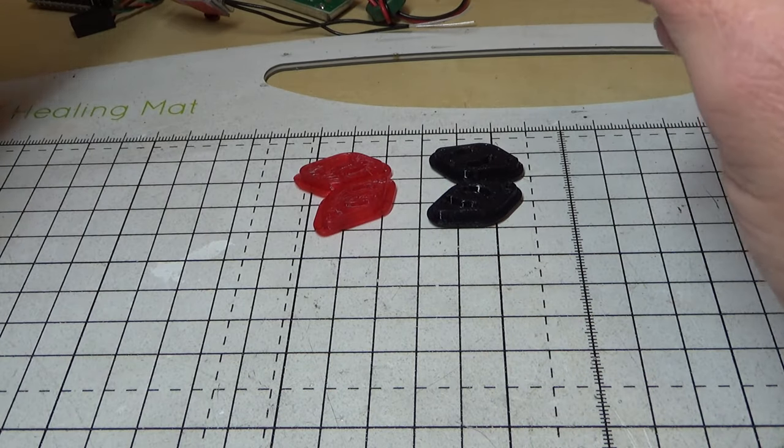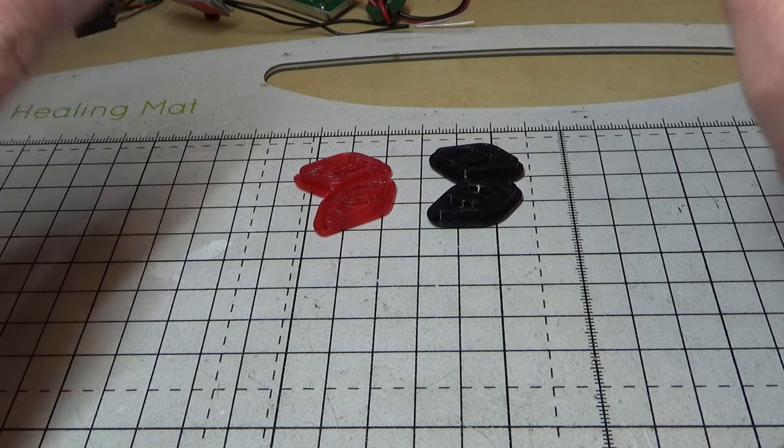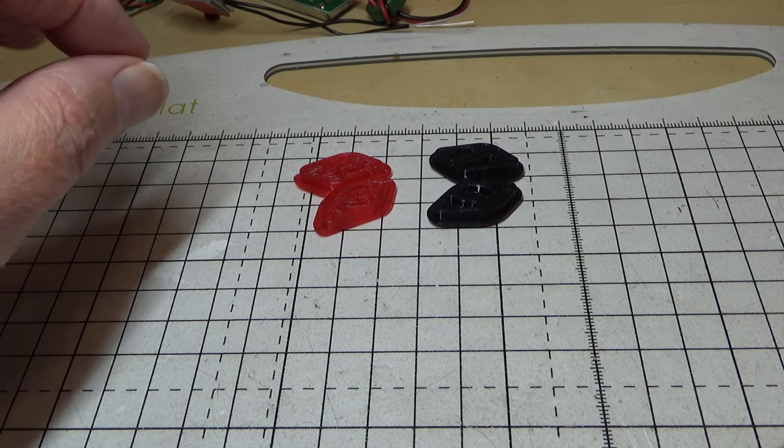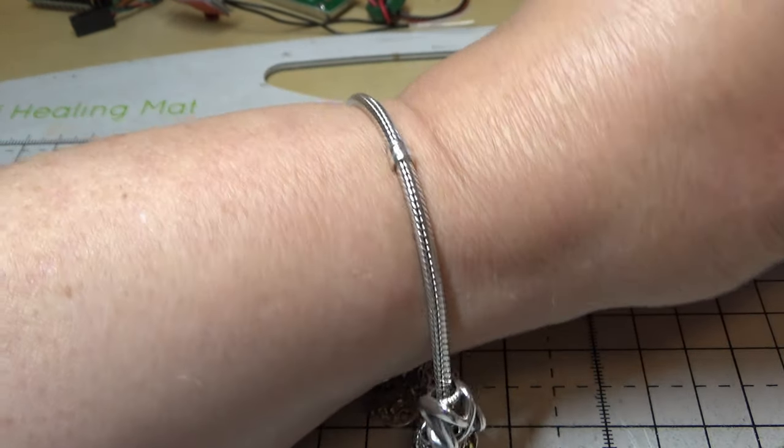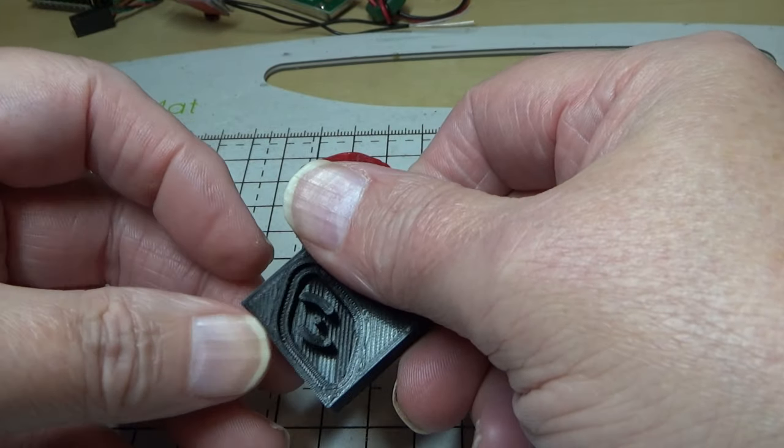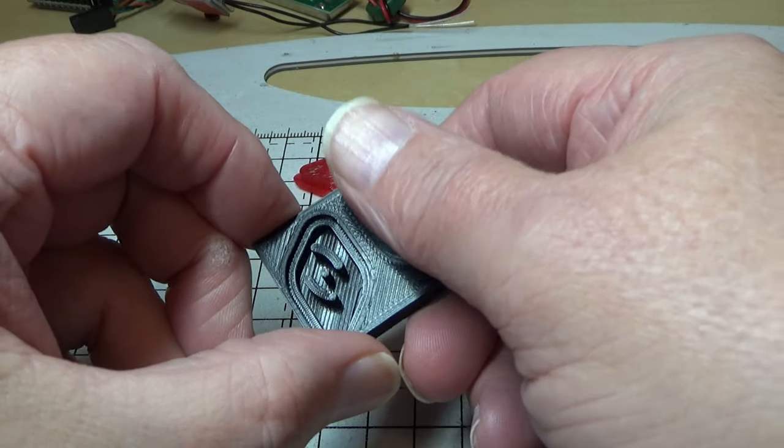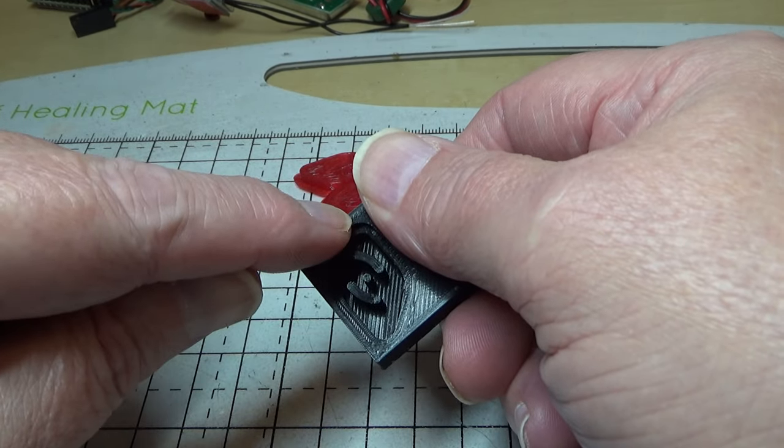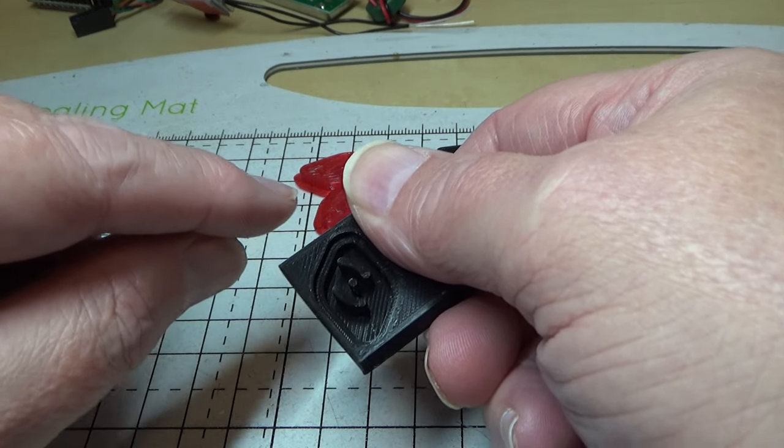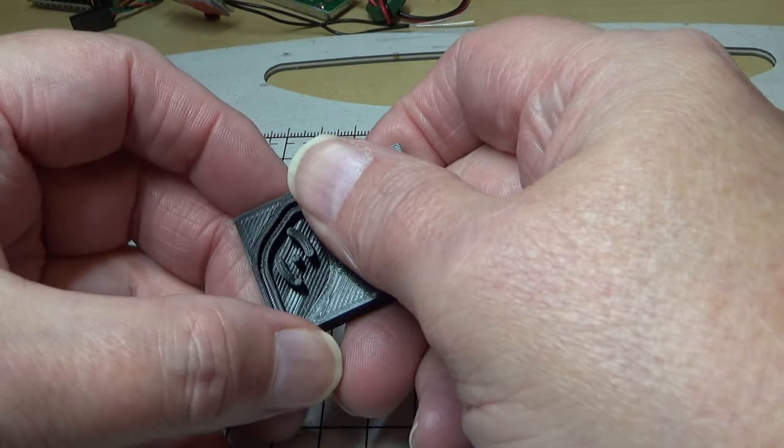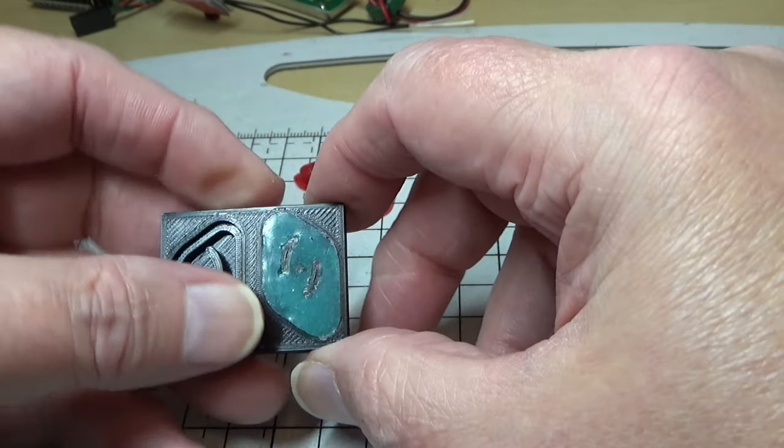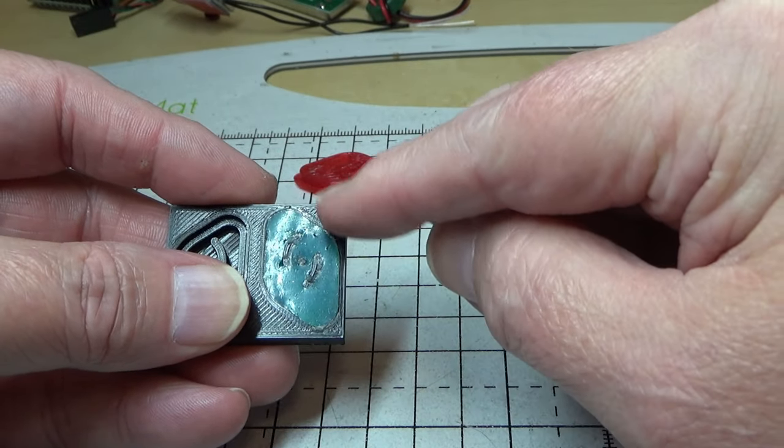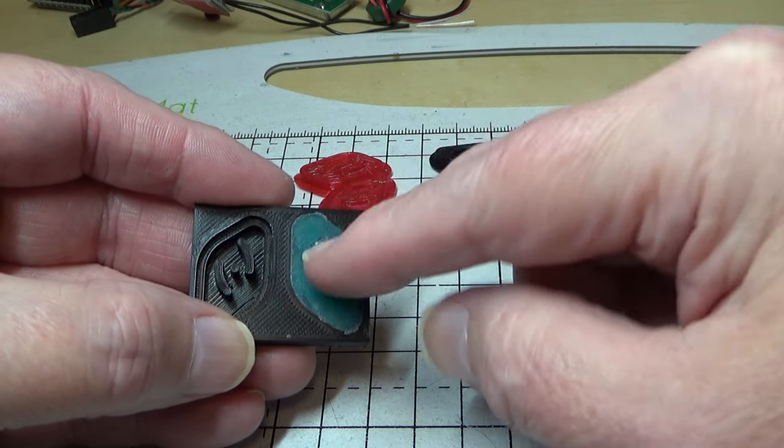So what I've done here let me just show you is I've downloaded a 3D model of this which is available on Thingiverse and I've used it as a negative in a block and printed basically a mold and I've poured silicon into this.